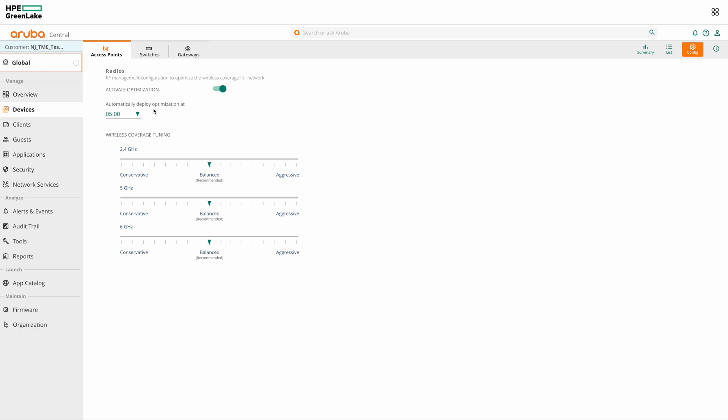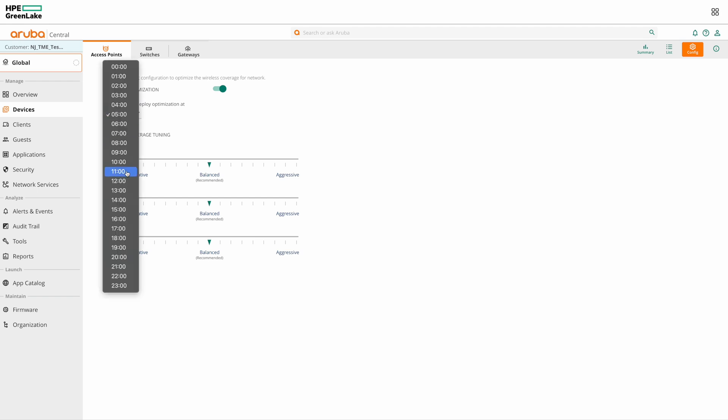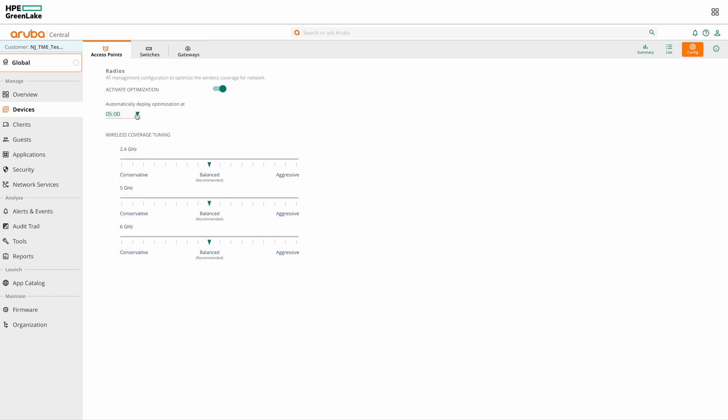And here you can specify the time when AirMatch needs to deploy the optimizations. By default, it is set to 5 AM. So whichever time zone you have set your APs to, at 5 AM, AirMatch will apply the RF optimizations on the APs.